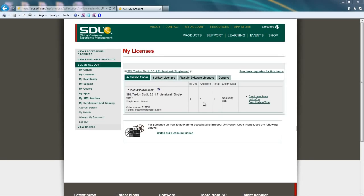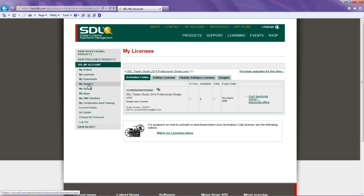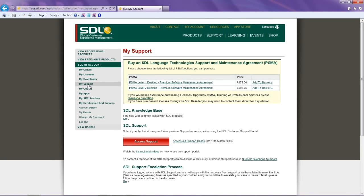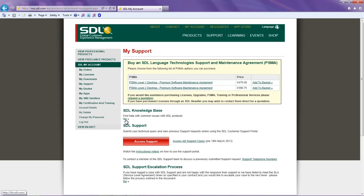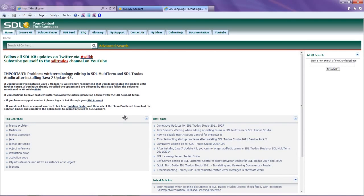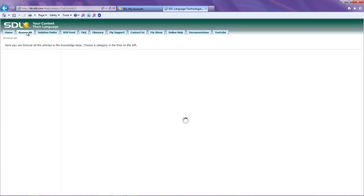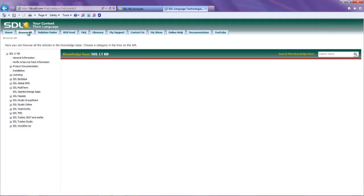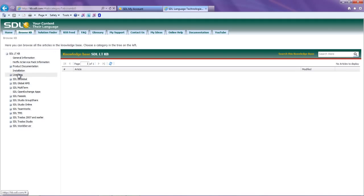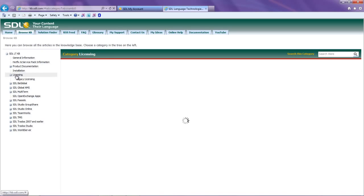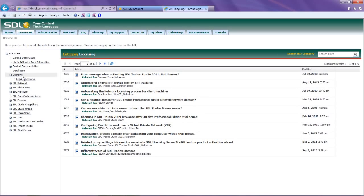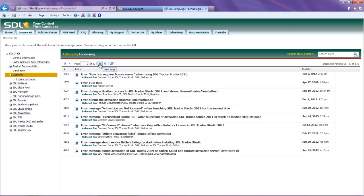If you have problems activating your license offline, you will need to follow a different process. Information on this can be found by going to the My Support area in your account. Then click Go underneath the SDL Knowledge Base. If you click on Browse KB, you can access articles specifically for licensing by clicking the Licensing folder in the left-hand navigation pane. From here, you can search for articles to help with the issue you are having.